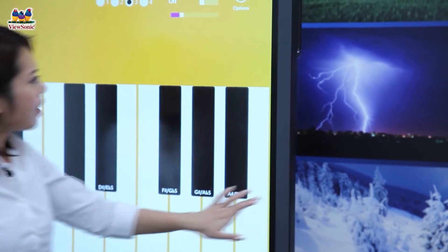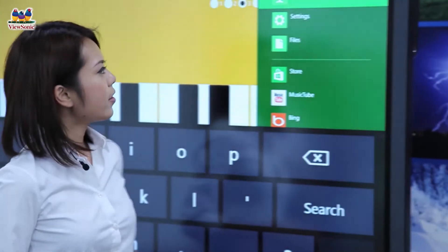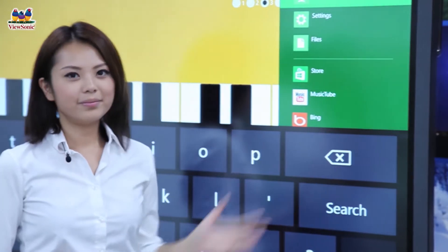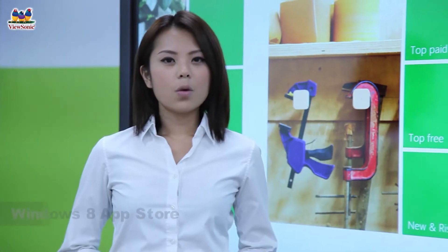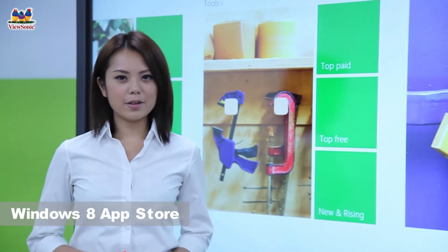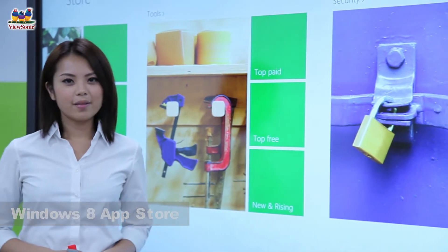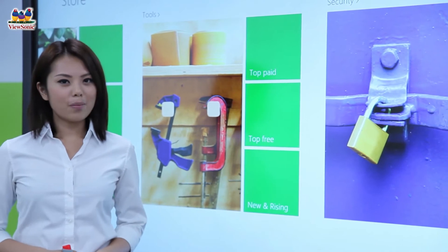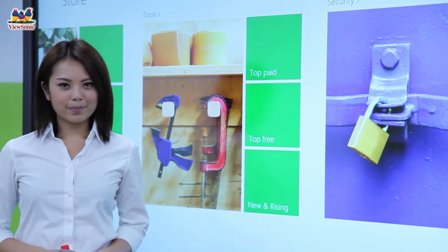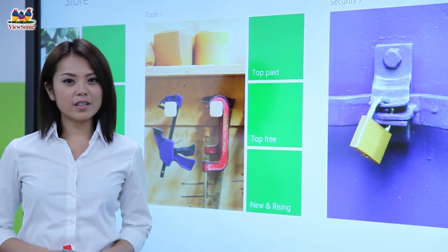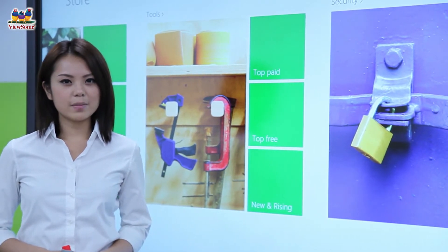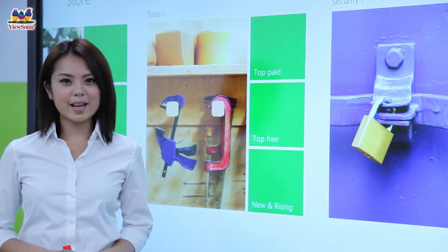Many other apps can be found on the app store, and finding these apps is made even easier with the charm bar. When it comes to a better user experience, Windows 8 can't be beaten. Using this operating system, it's easy to download fun educational apps from the Windows 8 app store.